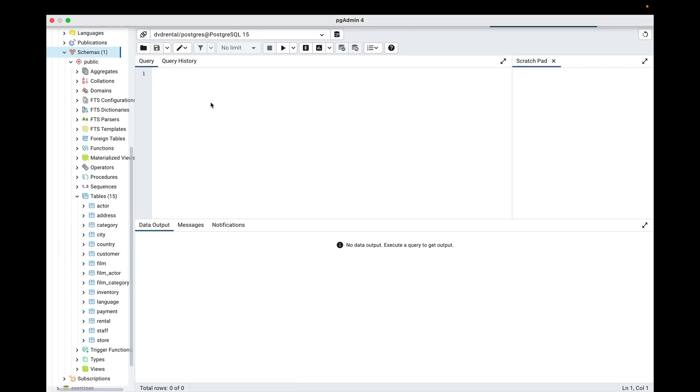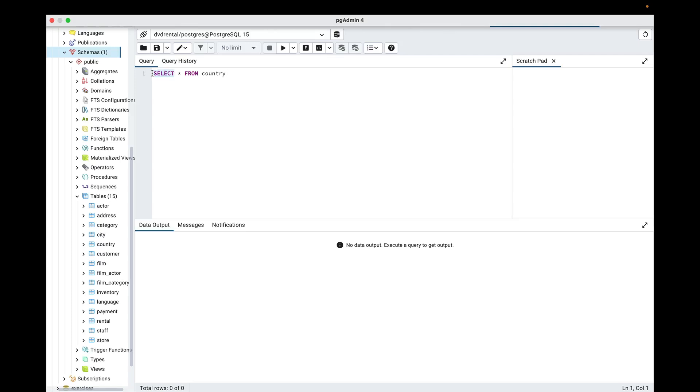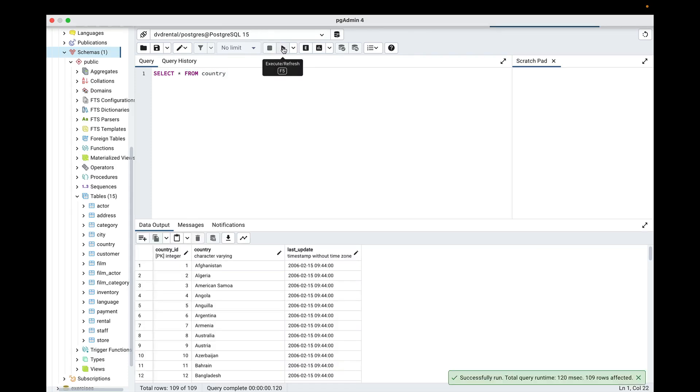Let's say that we're interested in this country table here, and we want to see what's in there. We'll start off by writing a very simple query. We'll say SELECT star, which means select everything from country. Now I'll pause before running this.